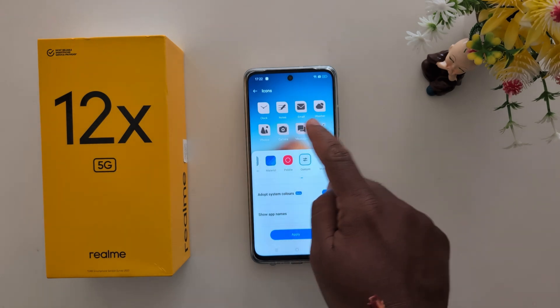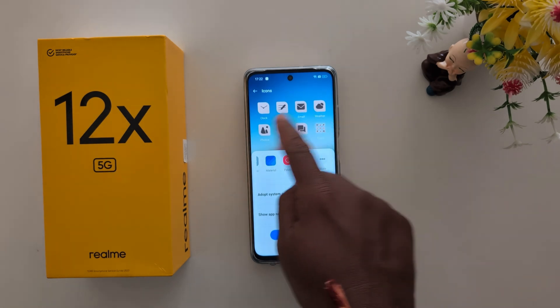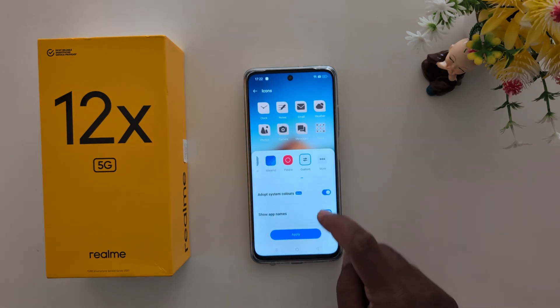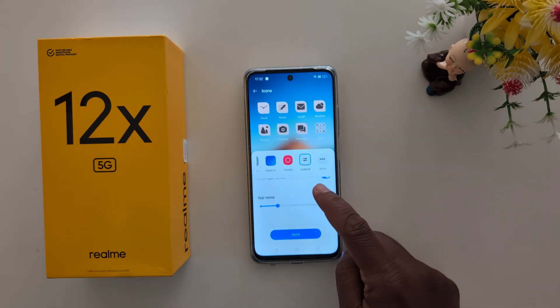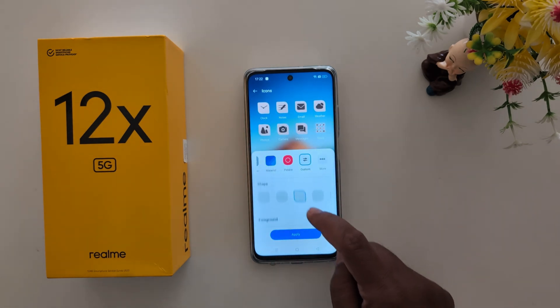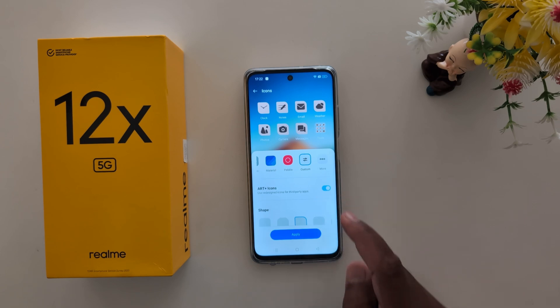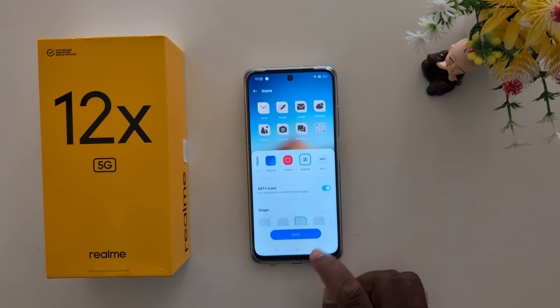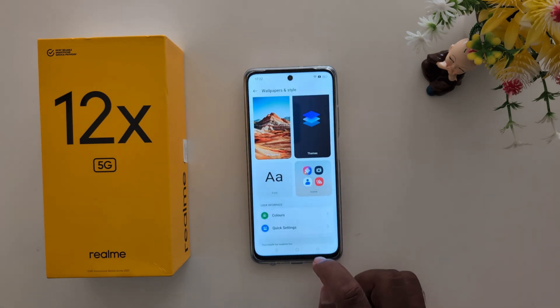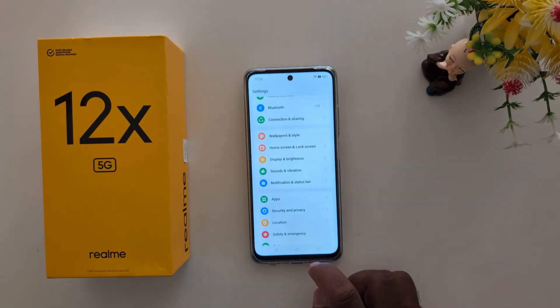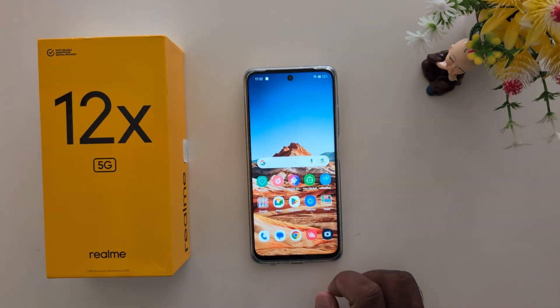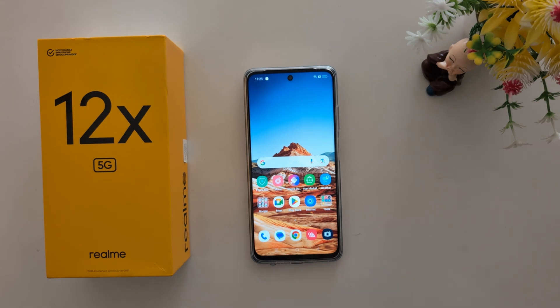You can also enable adapt system colors to see how it changes the system colors. It's quite a helpful feature to customize your app icon on the Realme 12X 5G. That's it — like it and share it!